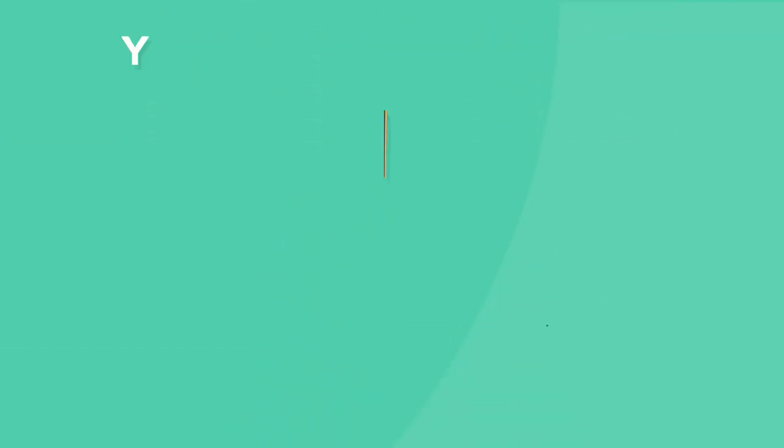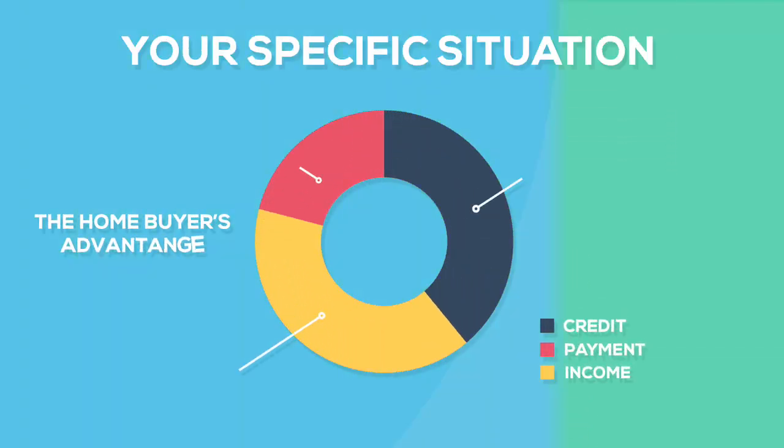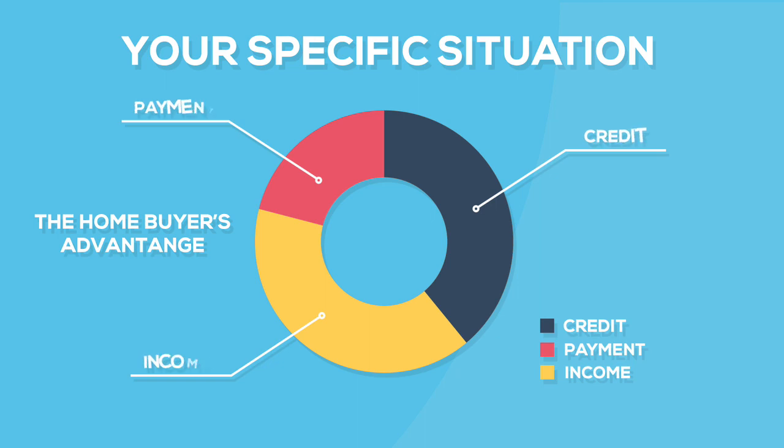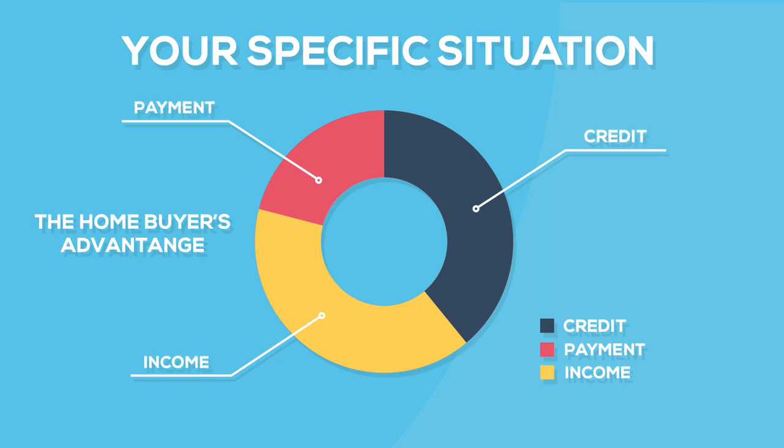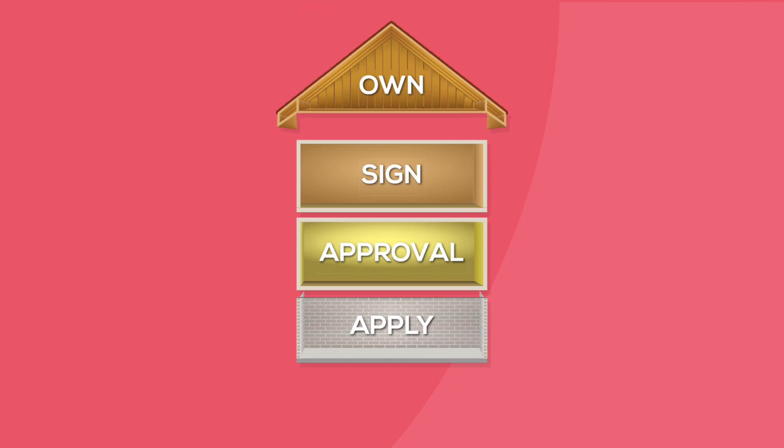This program is designed to look at your specific situation and analyze things like your credit and get you on the right path in order to buy a home.